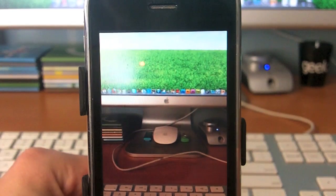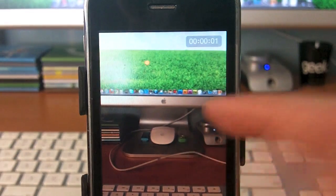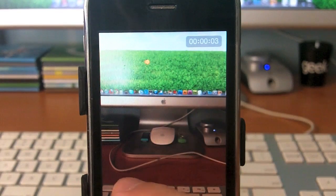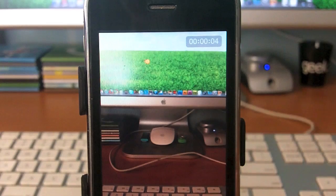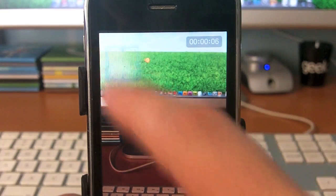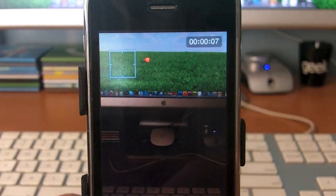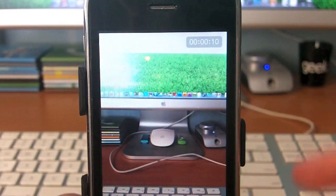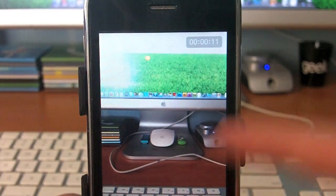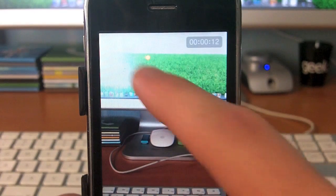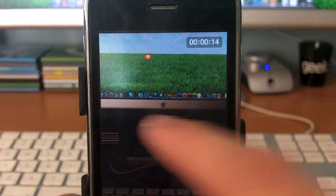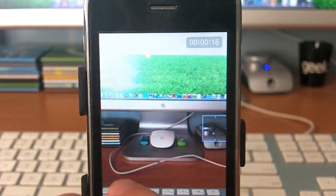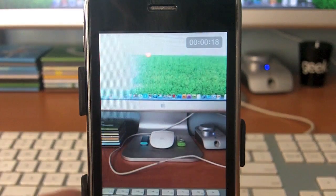Now I can autofocus by the tap of my finger after recording. Before, this was not possible — you had to press focus before recording and then you were stuck with that current focus. But now, you can change your focus anywhere you want, which is a pretty nice feature.